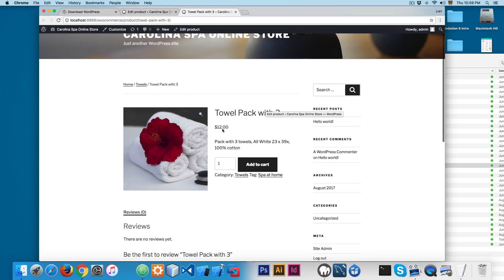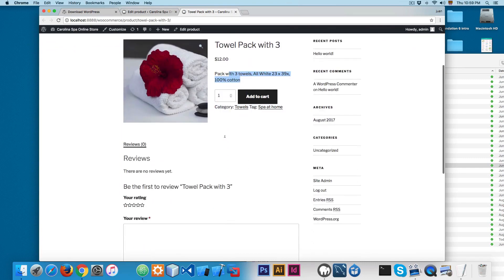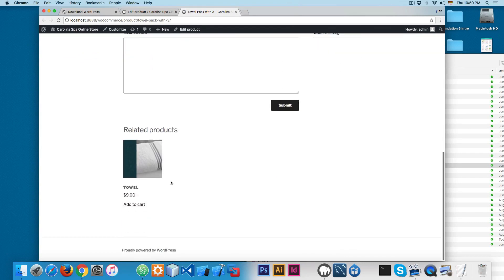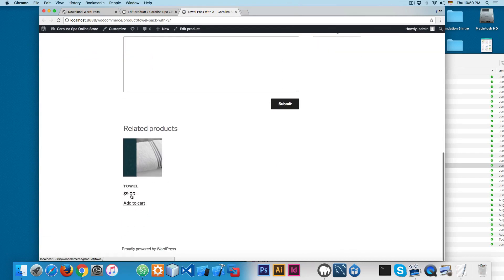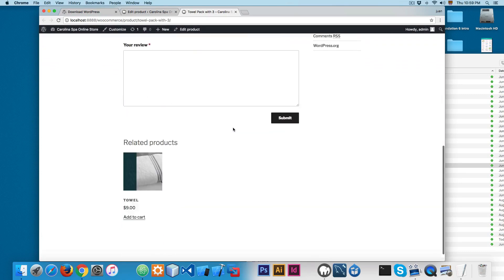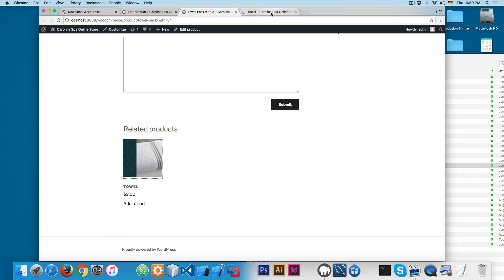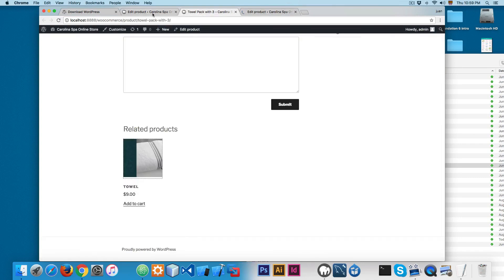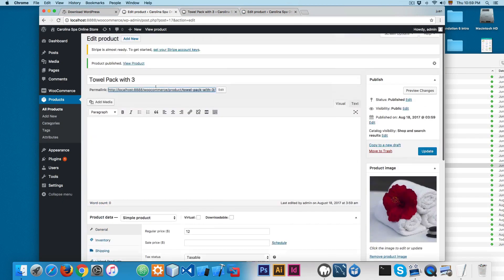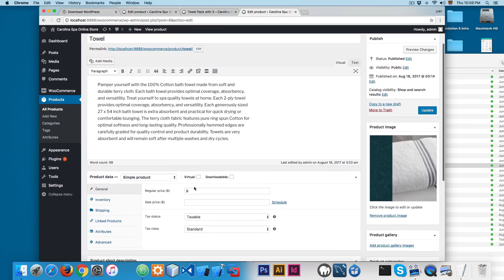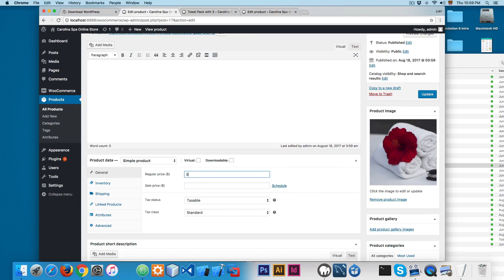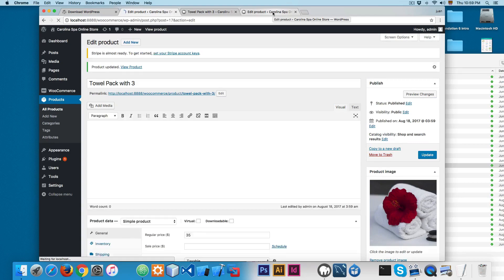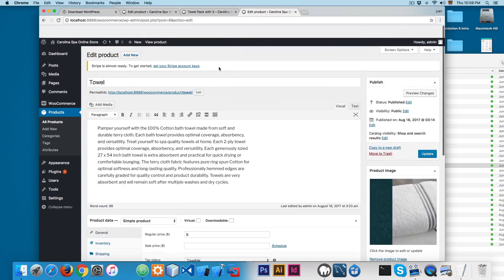We can publish this towel pack with 3. You can open it and see everything is working — the product name, price, description, and quantity. If I scroll down, we have 'Towels' here. This one is $9, so we have one towel for $9 and another pack with three. We can click 'Edit Product' and maybe make the three-towel pack more expensive — say $35 — since one towel is $9.